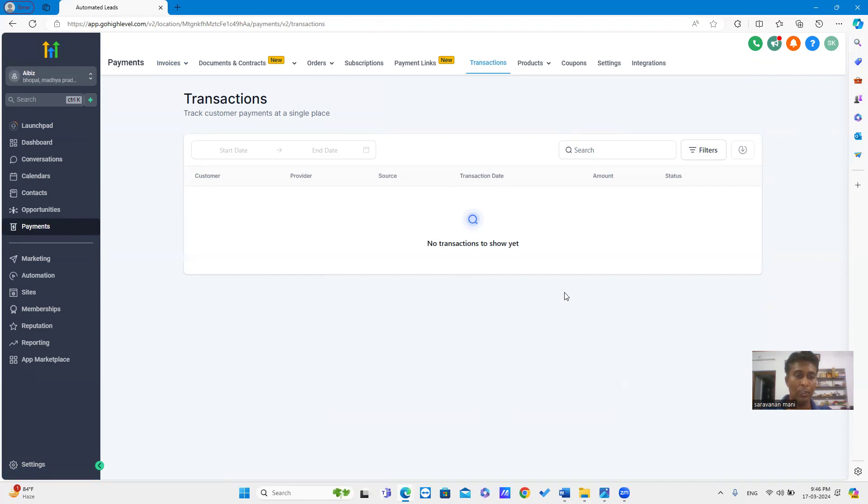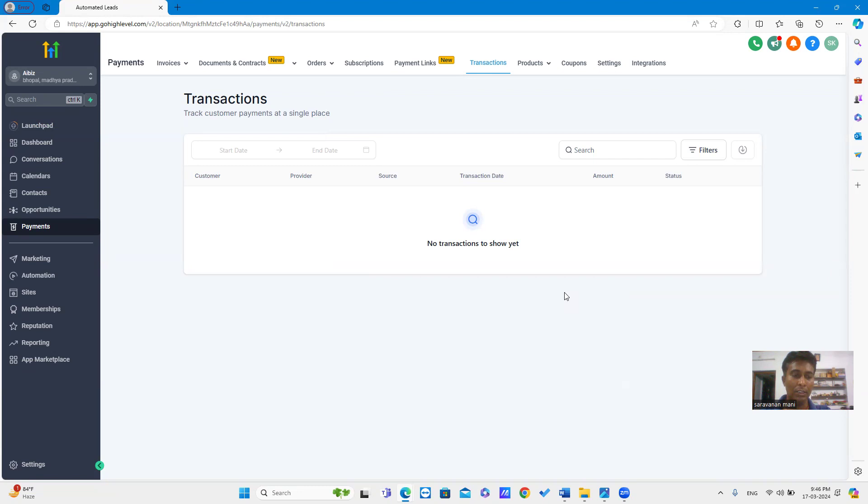Business users are now able to offer Buy Now Pay Later payment methods, namely Affirm and Afterpay, to customers. This is available only for businesses using Stripe as a payment provider.